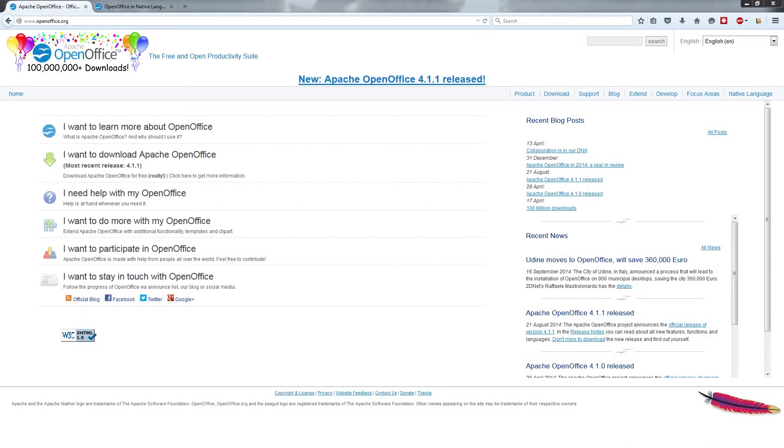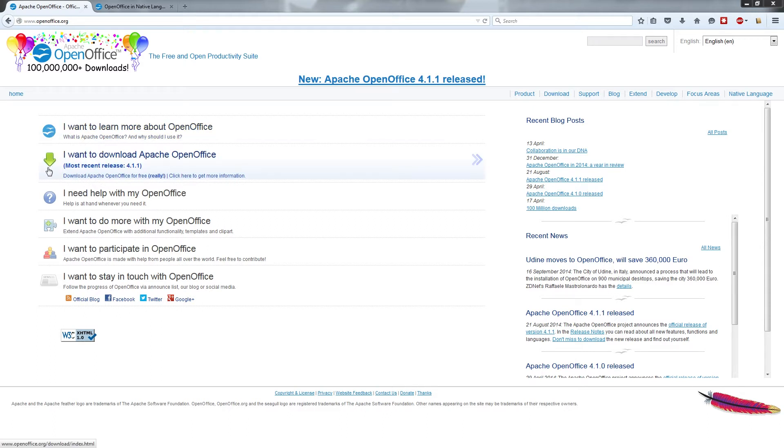In this video I'd like to show you where you can get the OpenOffice Suite if you haven't done so already. All you really need to do is go to OpenOffice.org, the official website for the program, and find the downwards green arrow that will say to the right of it, I want to download Apache OpenOffice.